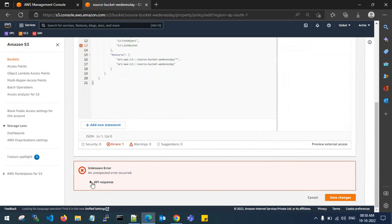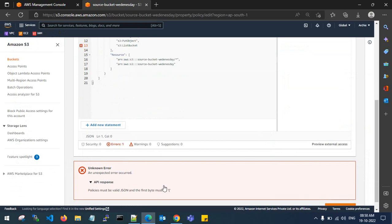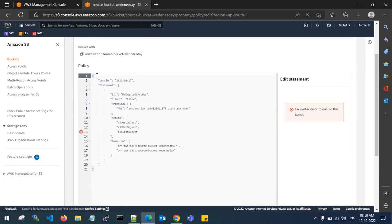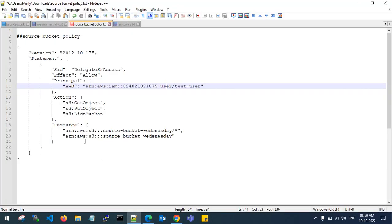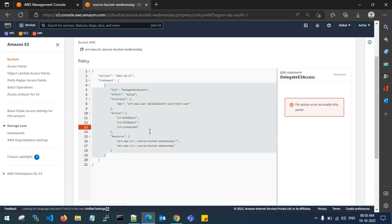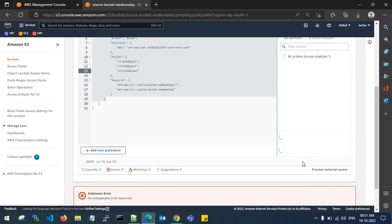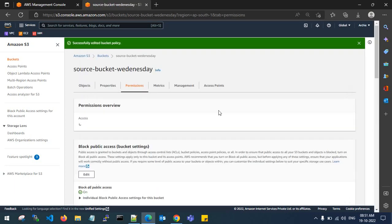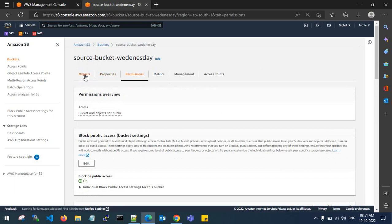There is a syntax error — the JSON must have proper formatting. The error is that I have not given the proper quotes. This is the syntax error. After fixing it, save changes. The bucket policy has been applied.